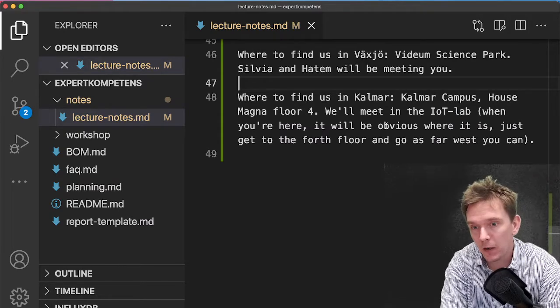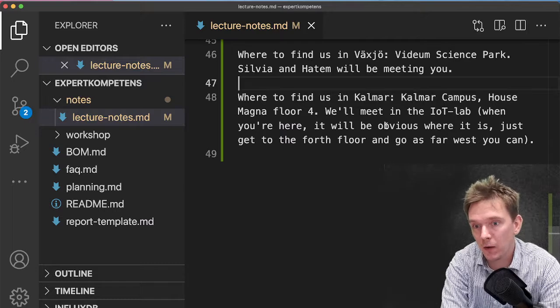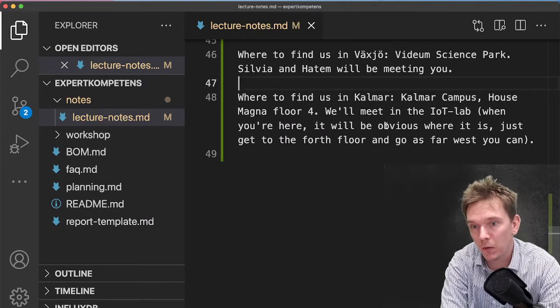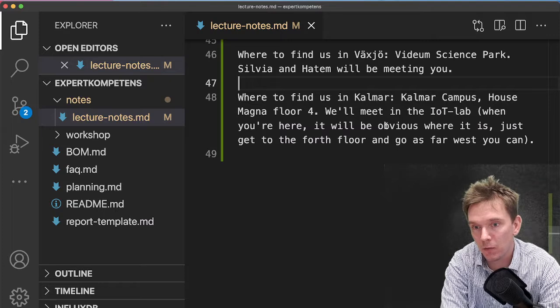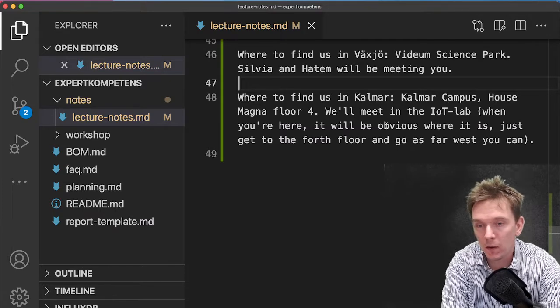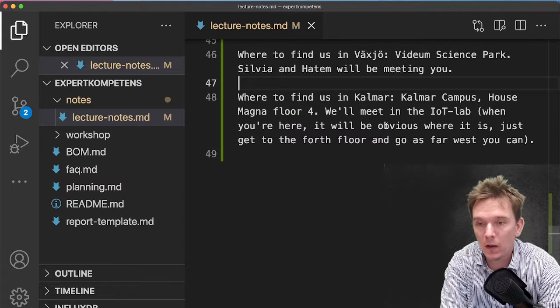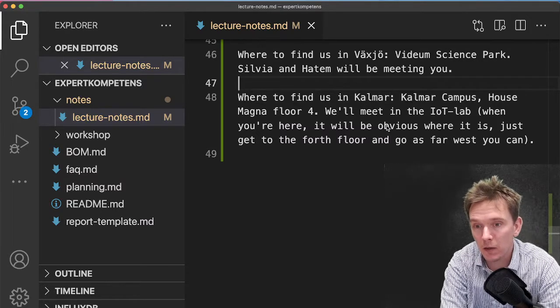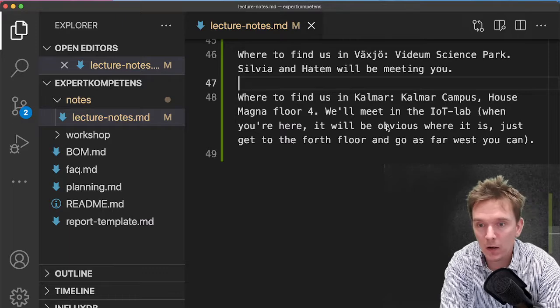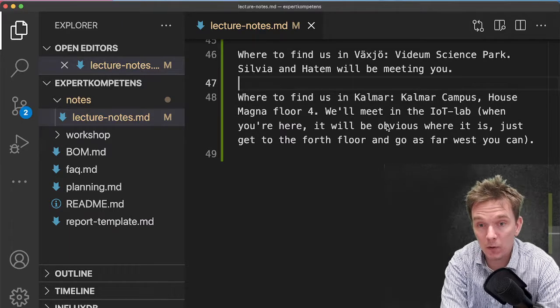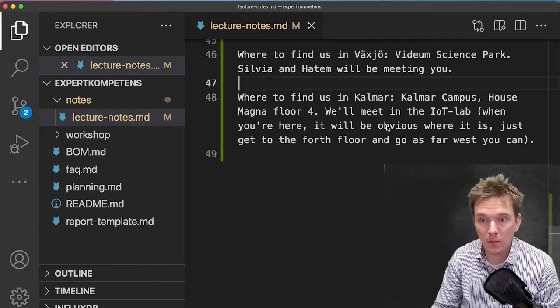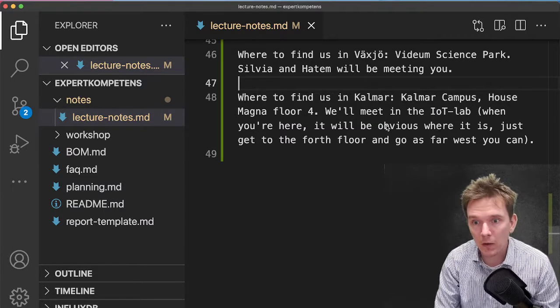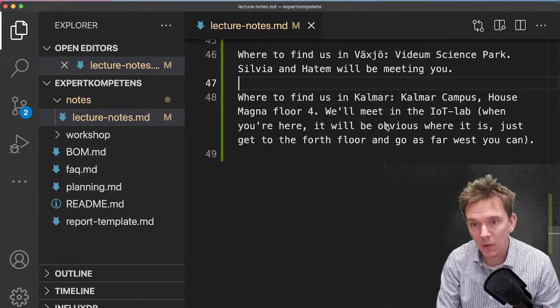The building is called Magna, and we'll meet up in the IET lab. Just be here around a bit before two o'clock and I'm sure you will find your way. It's in the west part of the building, but the corridor is not that big, so I'm sure you will find it. And anyway, if you don't find me, give me a call or ping me on Discord and I will make sure to meet you.